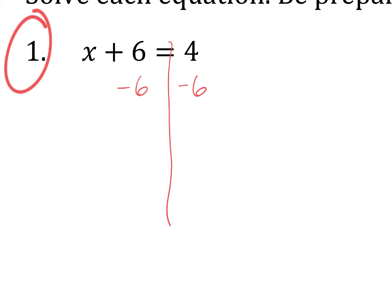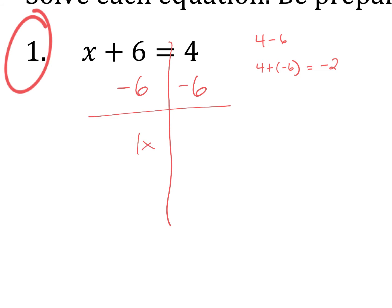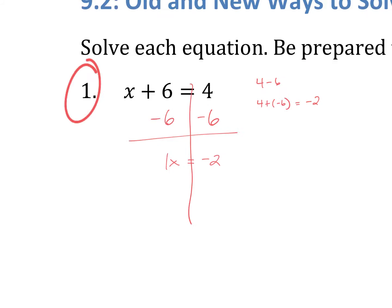So now I have 4 minus 6 on the right side. We should be using our integer rules to help us solve this. 4 minus 6 is really just 4 plus negative 6. When the signs are different, you subtract and you always take the sign of the bigger number. 6 minus 4 is 2, and since 6 is the bigger number and it's negative, my answer is going to be negative 2. So therefore, we have 1X equals negative 2.